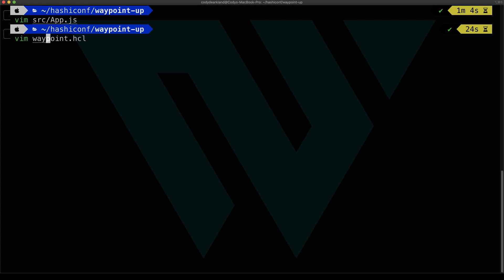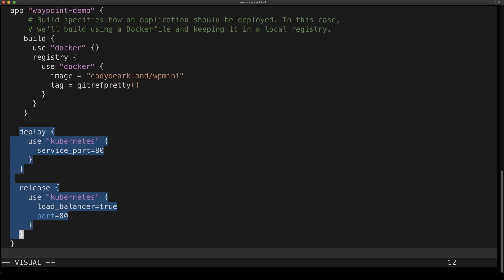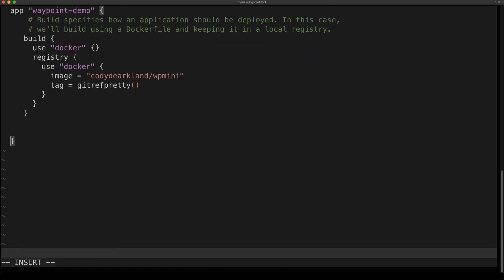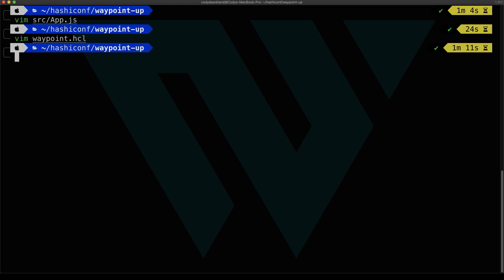Next, we're going to modify our Waypoint file again. In this case, we're going to be targeting the Azure Container Service. So let's throw away the Kubernetes configurations and add in the Azure Container configurations. So we use the Azure Container Instance plugin, and this has a number of different configurations. You can see we need a resource group here, some capacity config. Looks a little bit different, but the workflow will be the same.